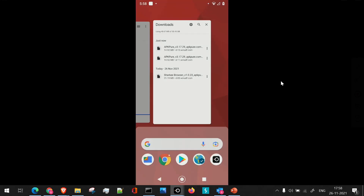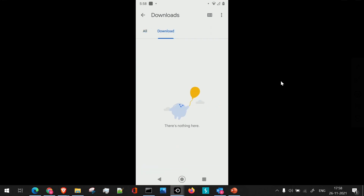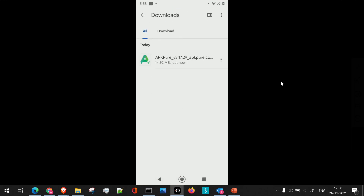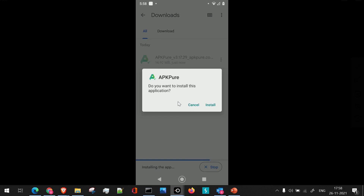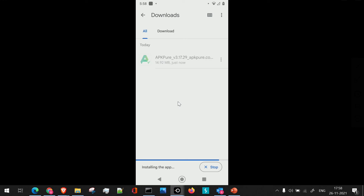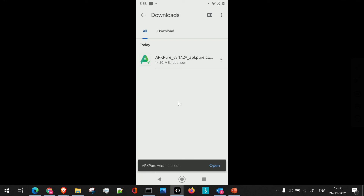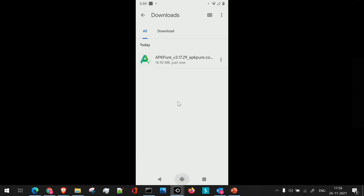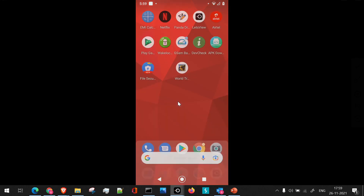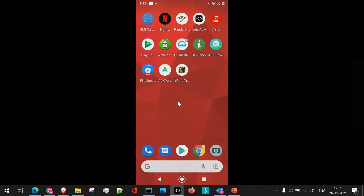Now if I go to file manager and go to the download section, I'll see that particular application is present. We have to install this application from file manager — I'm currently in the download section and this is my APK file. When I click on it, it will start the installation and prompt the user to install it. Once I click on install, the application will be installed on the device. We get the message 'installing the app' and then the message that this application was installed successfully. You can see this particular application has been installed using file manager.